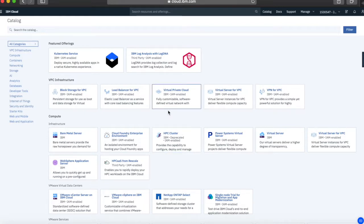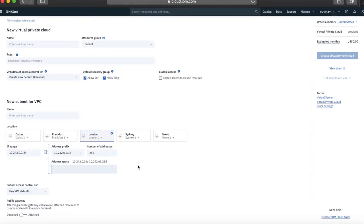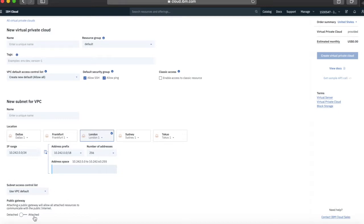We're actually going to create a virtual private cloud to start with, so we're going to click this tile here — virtual private cloud. That brings up this particular screen which allows us to create our new virtual private cloud. There are a few things we need to do on this page: first, give some details about the VPC we want to create, then details about creating our first subnet, and then details about creating an access control list.